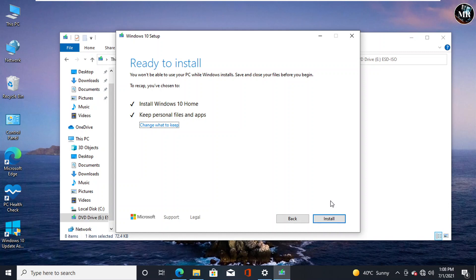If not, we need to change it by clicking change what to keep. Now click Install.